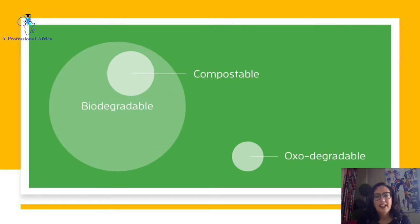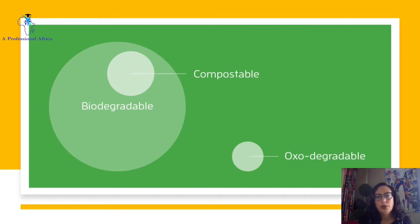Hi, everyone. This is Irene Tamifahim. I'm an assistant professor at Nile University. I'm happy to talk to you today about a very important topic, which is biodegradation of plastics.